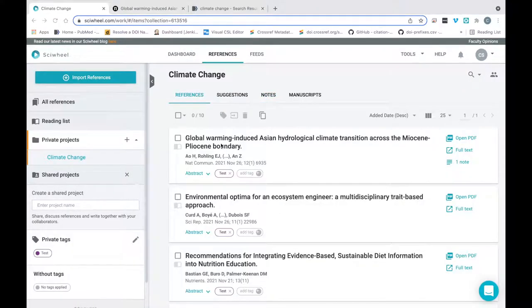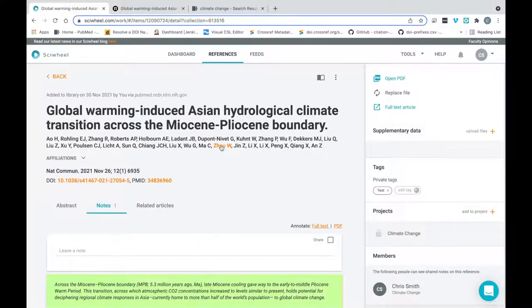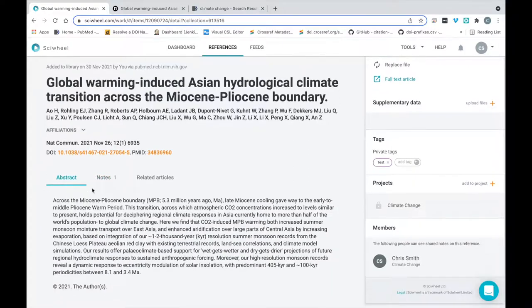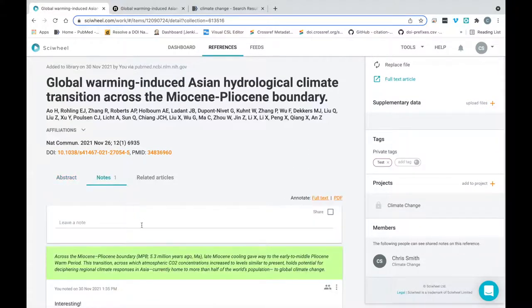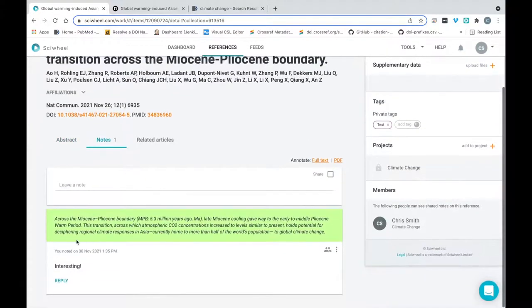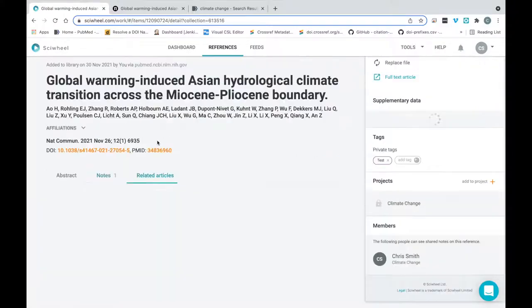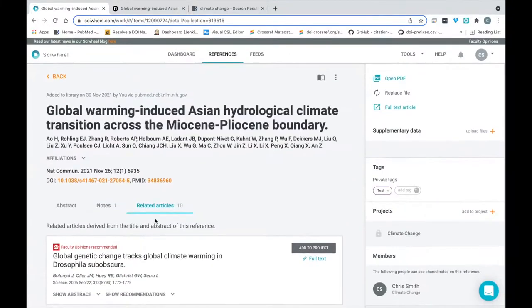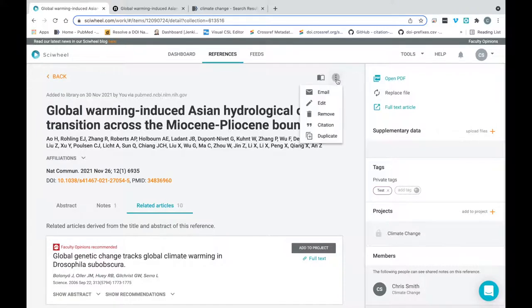Taking a little bit more of an in-depth look at references. If I click on a reference card here, it will open the reference detail page. This will show a variety of information including the abstract, the notes and highlights I've made, and suggest related articles to this one I might want to import. There's an options button here, which will let you perform various actions with the reference, including editing metadata if needed.